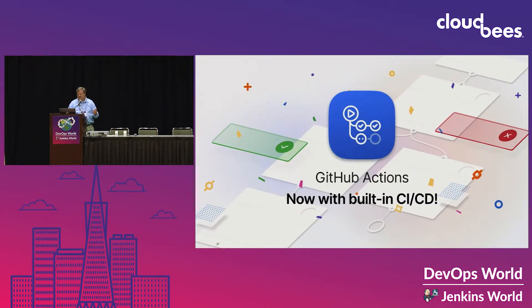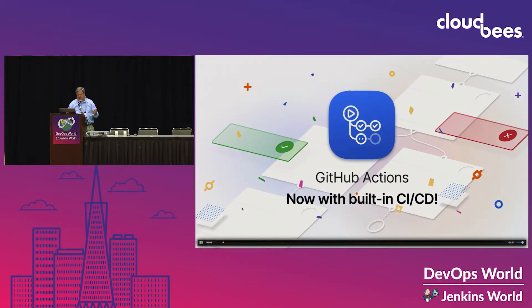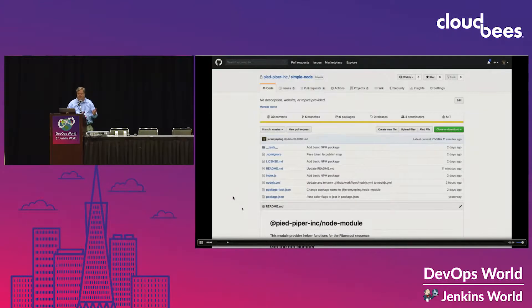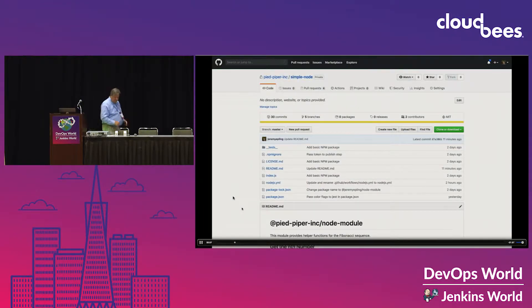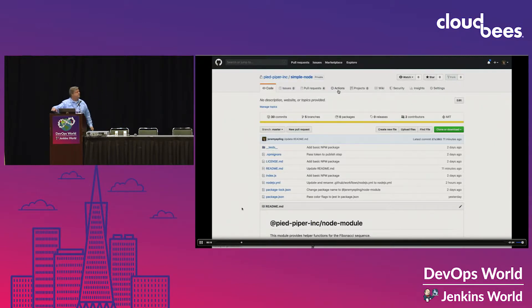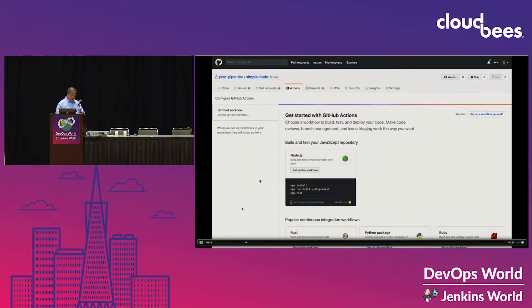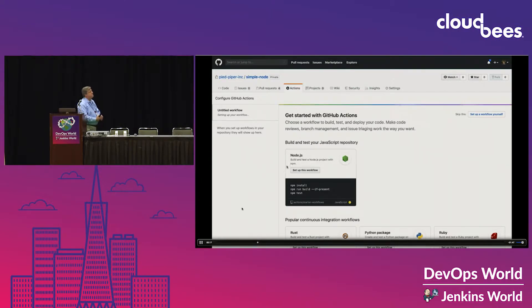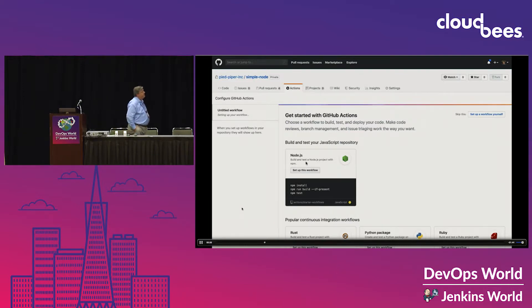This is a two-minute video on Actions. We recently updated GitHub Actions with a lot of new CI/CD capabilities. As soon as I click on Actions, we've automatically determined that I'm using JavaScript in this repository, so we've suggested setting up CI/CD with Node, and we have this sample file to go ahead and get you started.